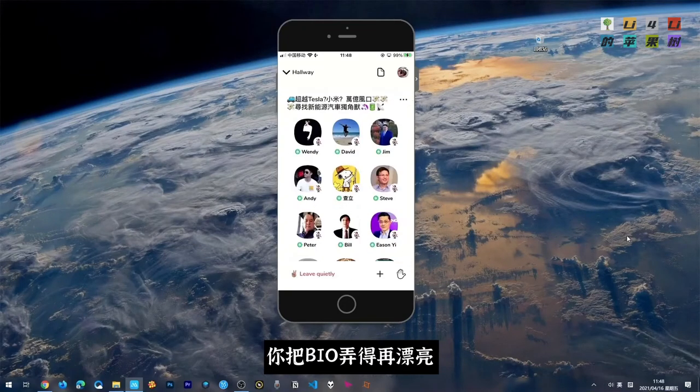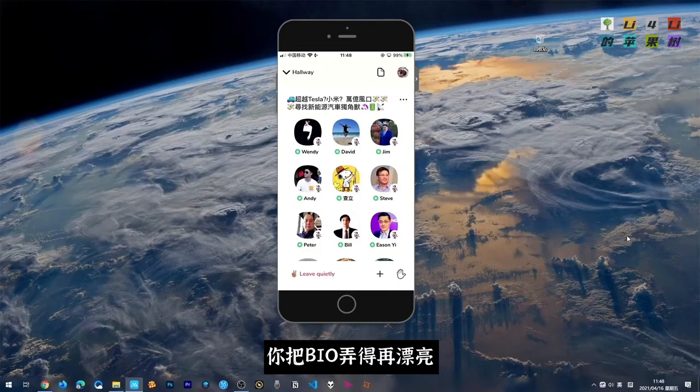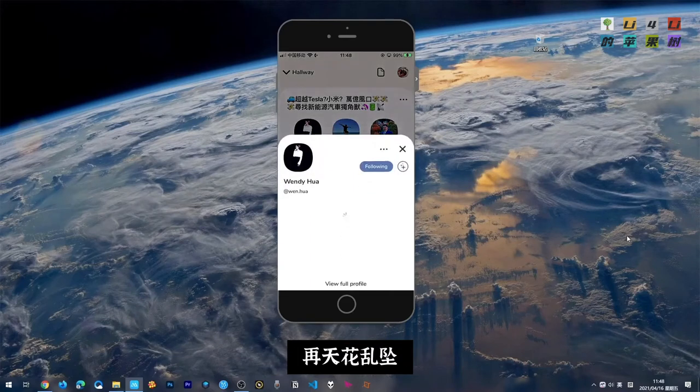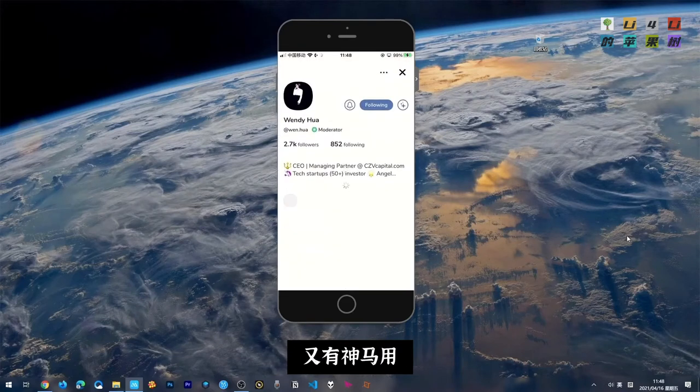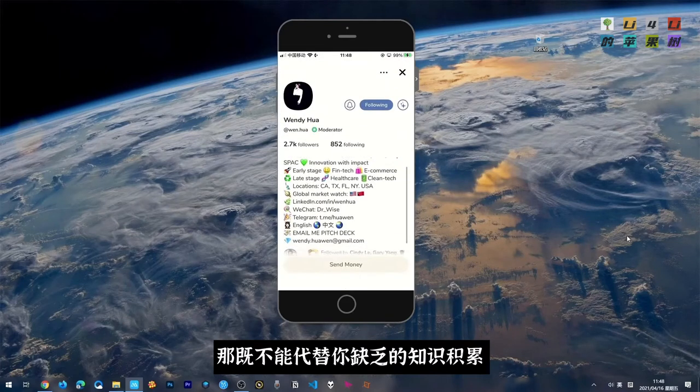很多人会说,你把白鸟弄得再漂亮,再添花乱坠又有什么用?它既不能代替你缺乏的知识积累,又不能代表你有什么真知灼见的独特观点,更不能鼓起你上脉的勇气,不能圈粉简直积累。各花入各眼,它只是一个装饰,一个点缀,锦上添花,或者是狗尾虚雕。